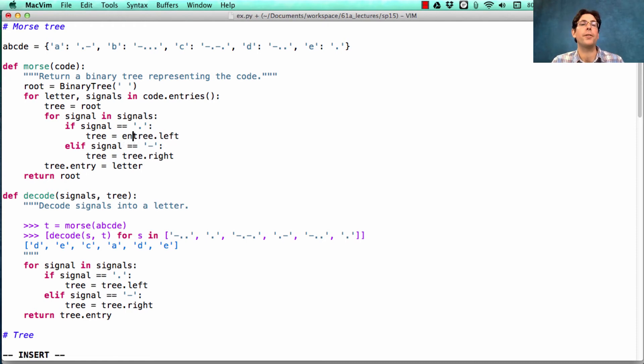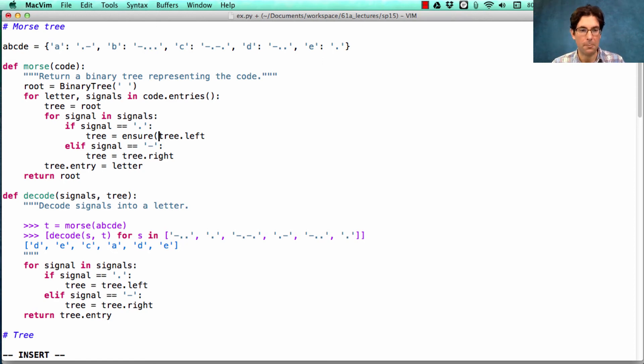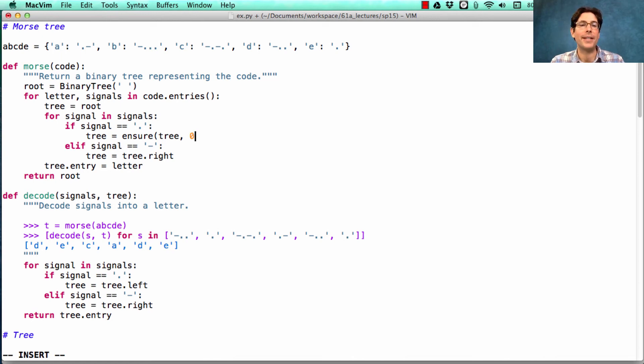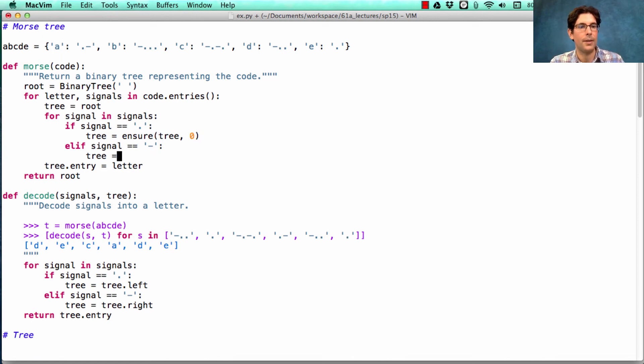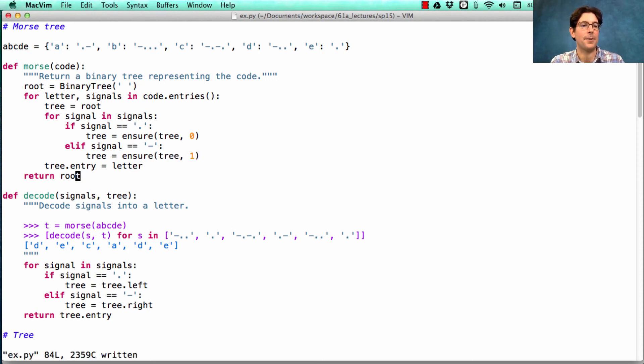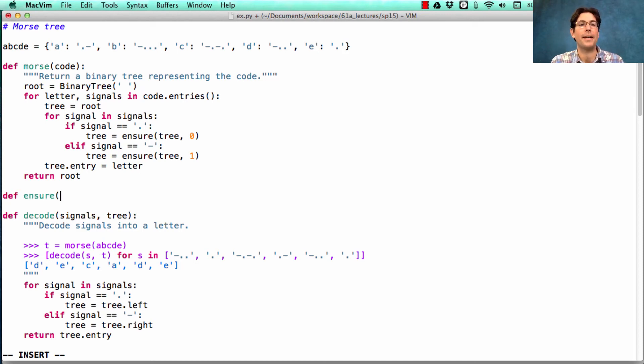So instead, we need to ensure that there's a non-empty tree at the left branch if we want to place a letter down somewhere below that root. So we're going to call ensure on tree. And with the left branches at index 0, so we'll pass in 0. And here, we want to ensure that there's a branch at index 1. And if so, return it. Now, ensure isn't something that's built in. We have to define it. So let's try that.